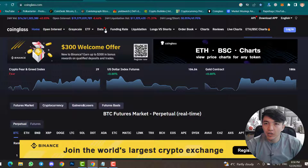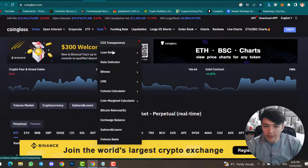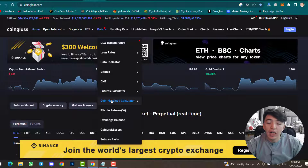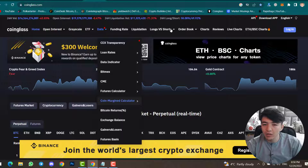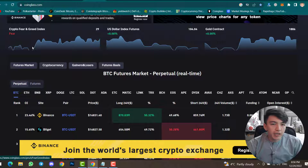Inside the Data menu you can find centralized exchange transparency, loan rates, data indicators, BitMEX, CME Futures, and a calculator — coin margin calculator. Inside Longs vs Shorts you can find top gainers and top positions. Step by step I will cover all of these inside this video.